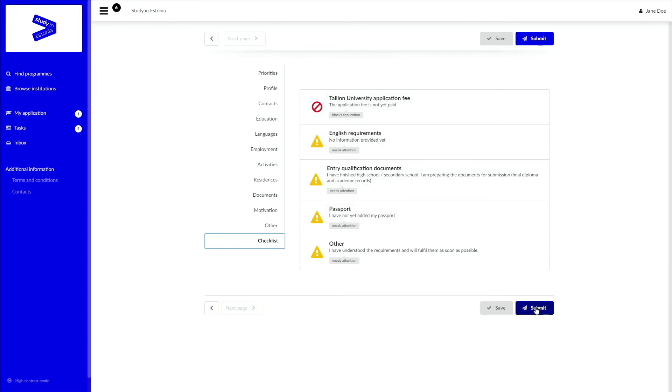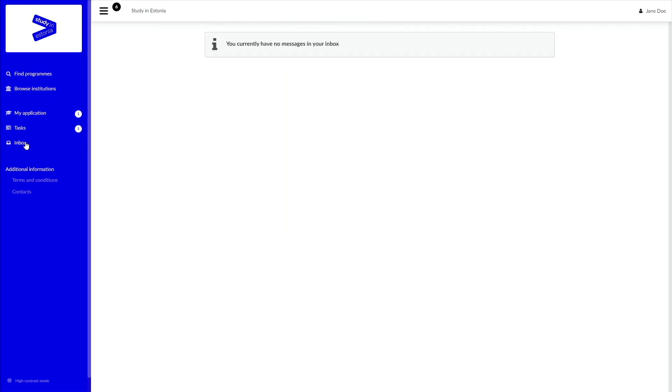Once you have successfully submitted your application, it will be reviewed by our international admission specialists and you will be given feedback on it. Please make sure to check your email and DreamApply accounts regularly for any updates regarding your application.